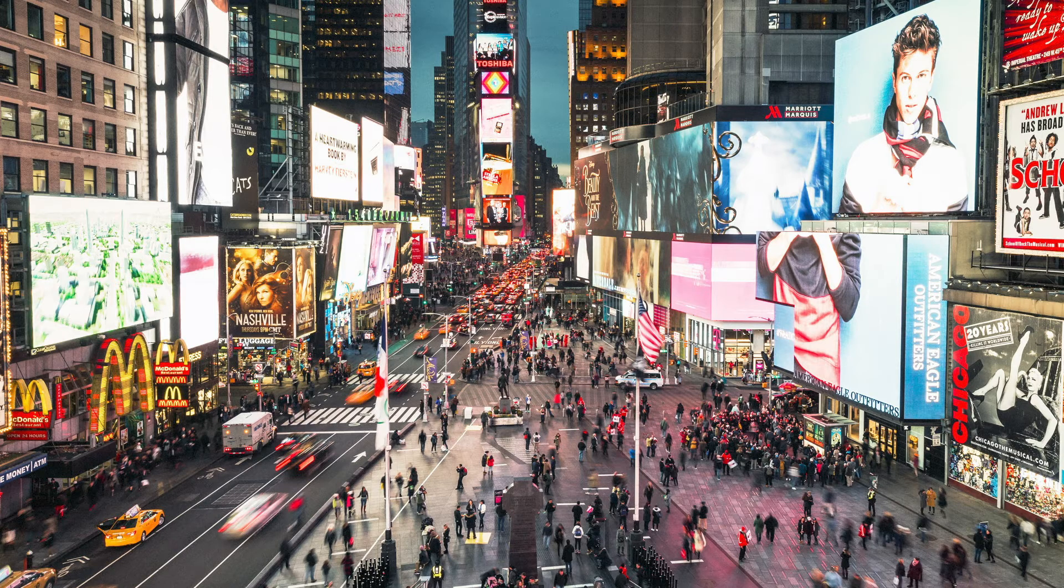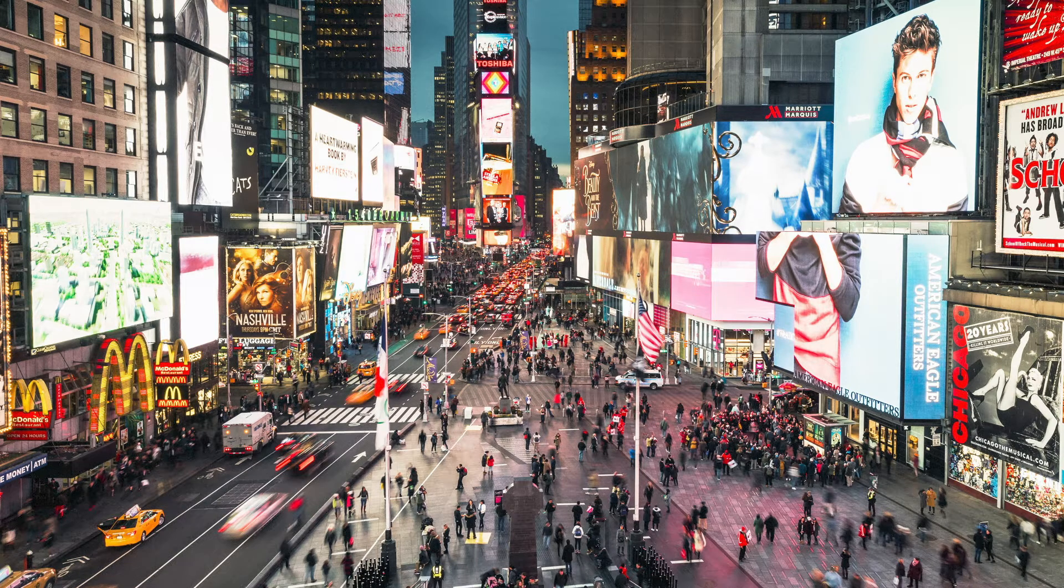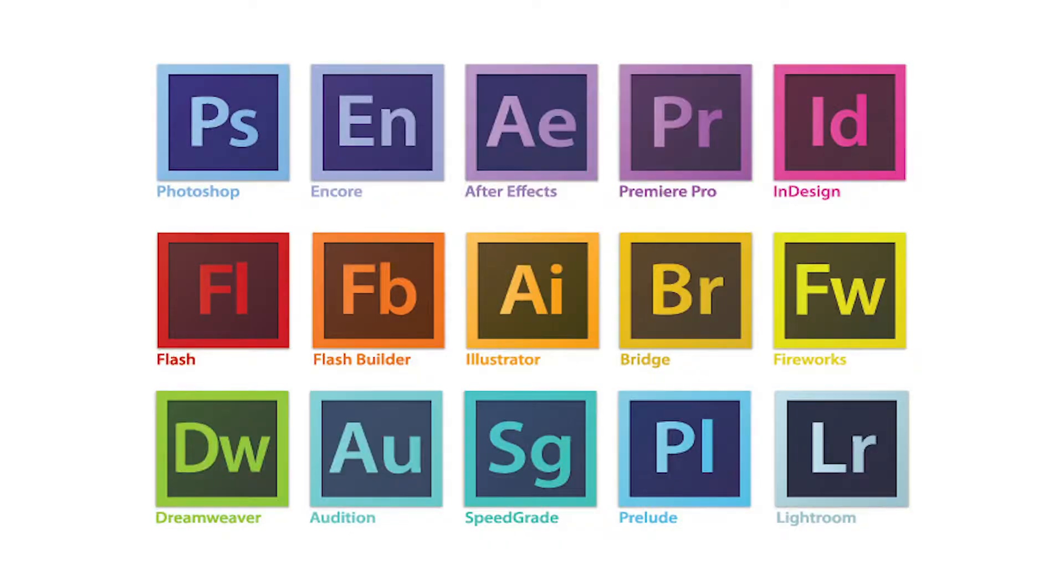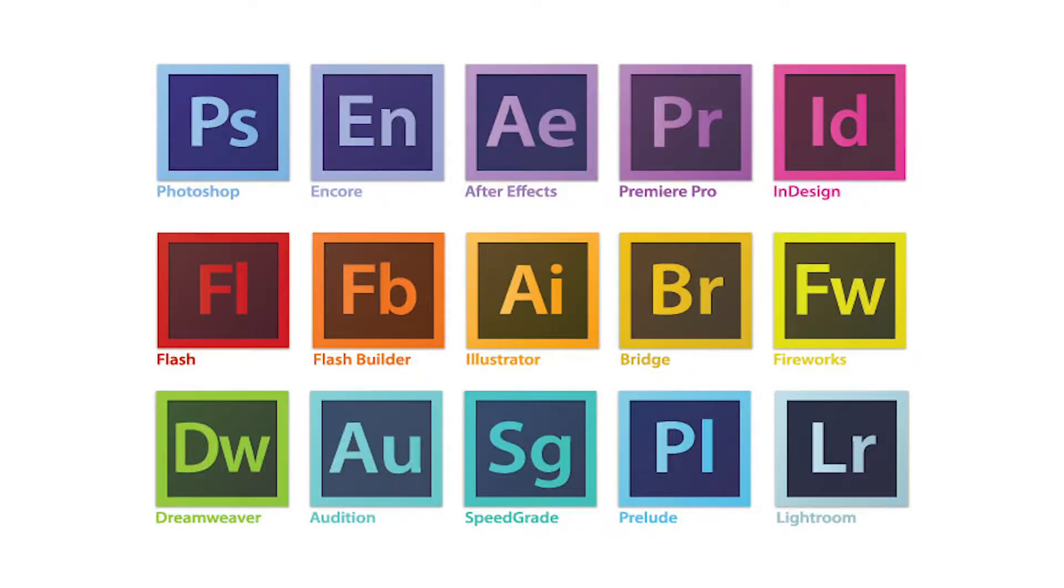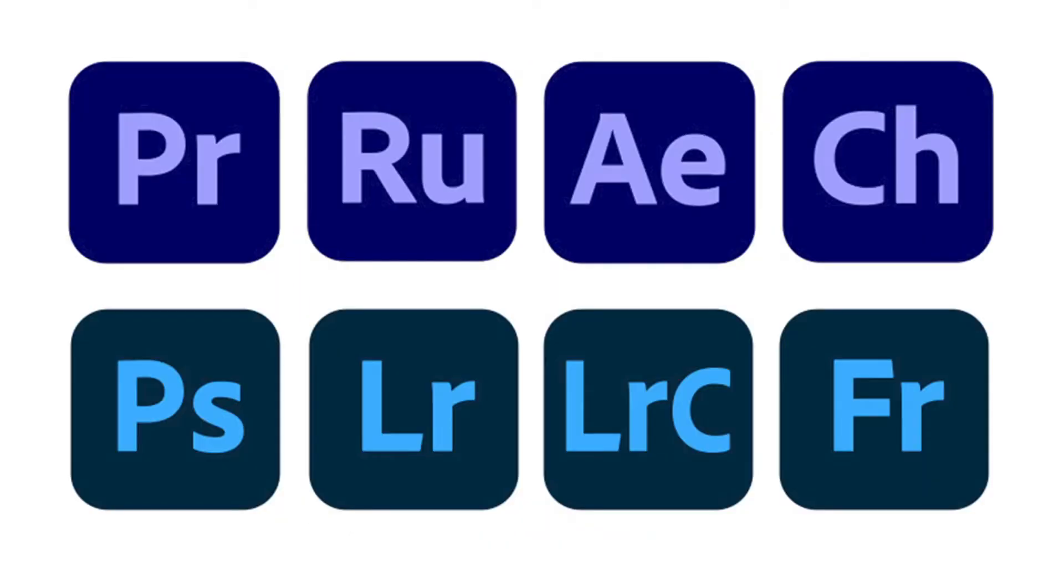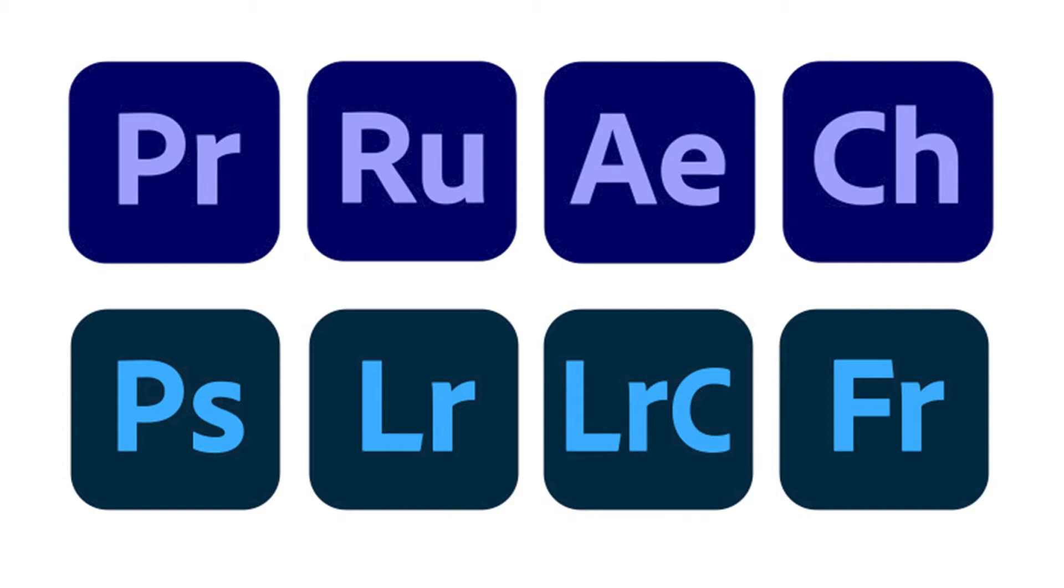They enable creators to make beautiful works of art, but how does a company who makes all this software make icons that look like sh**? They're terrible. I like the design, but the colors are atrocious.